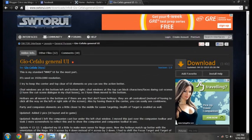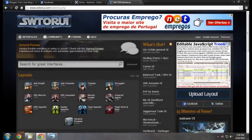I'm using the Geocephalo Journal Purpose Interface, which in my opinion is the best I've come across so far. You can download it from the Star Wars The Old Republic User Interface Portal. All credits and fat props to these guys.